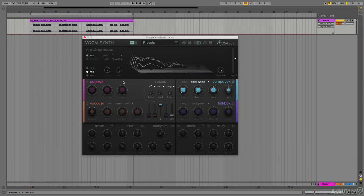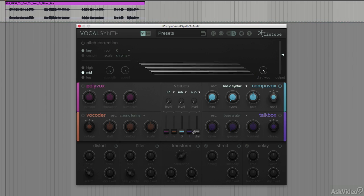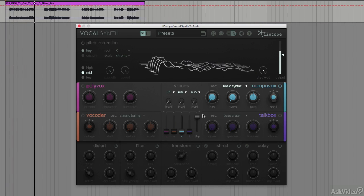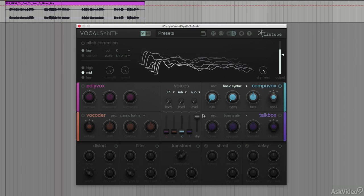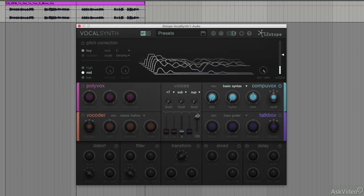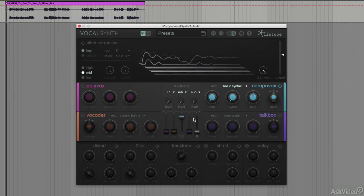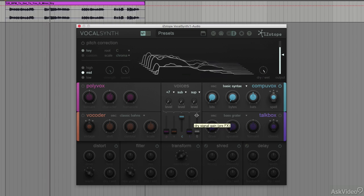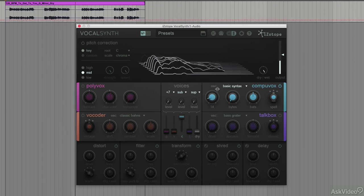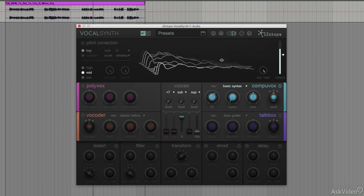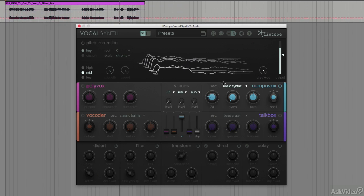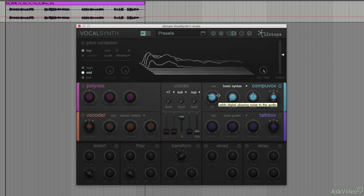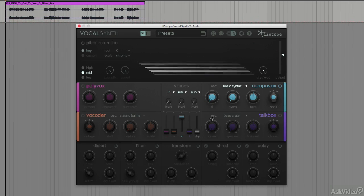Let me show you the original first of all. Listen to this. And there's loads of options here, loads of different ways to create this CompuVox sound.